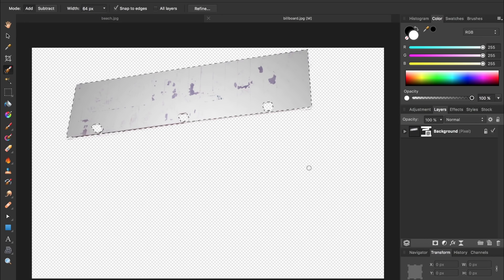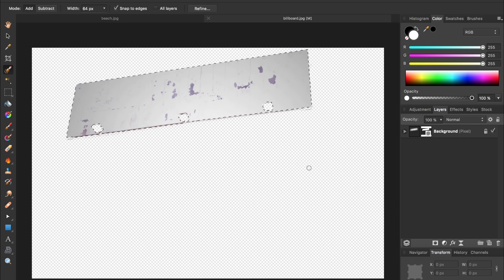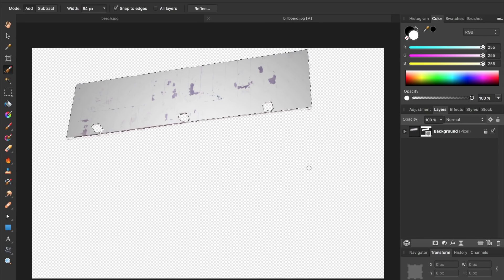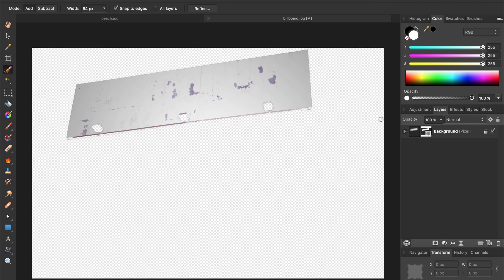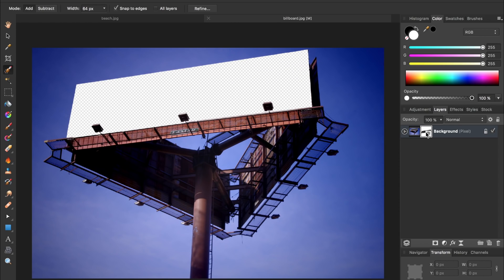Then I'm going to press command or control D to deselect. Right now I've done the opposite of what I've wanted. I have everything else masked out but the billboard. So I'm going to click on the mask and then press command or control I to invert. And now we just have that white part masked out.